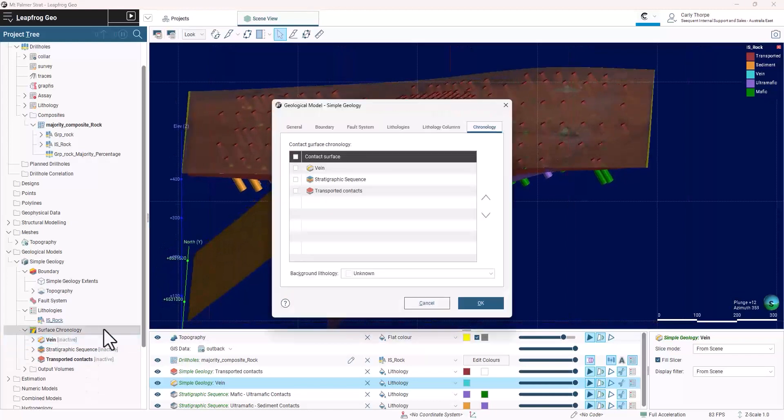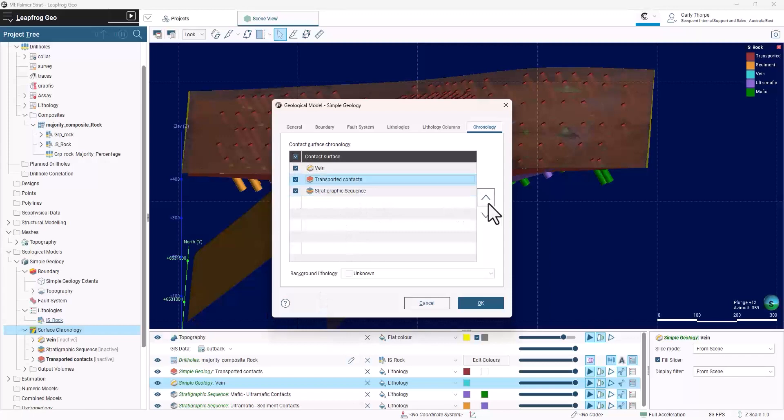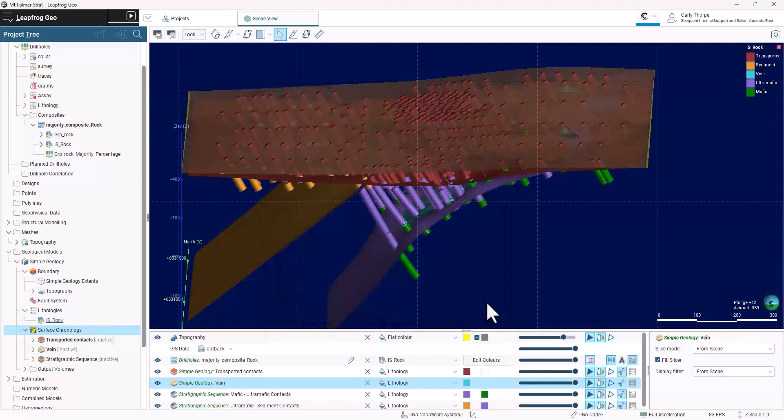I now activate the surface chronology and order the surfaces in order of their age relationships with the youngest at the top.